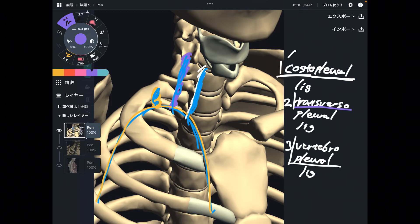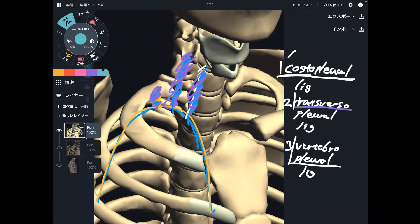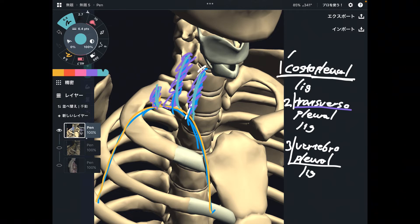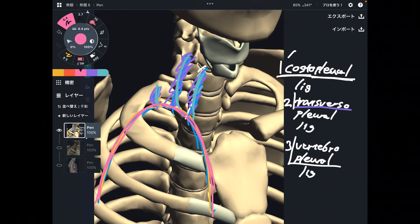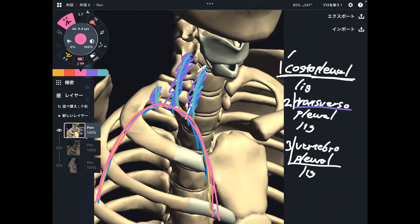What happens if these ligaments get tight — maybe from neck trauma, thorax trauma, a car accident, martial arts, or any physical trauma? That can tighten up this connective tissue. What happens to the pleura and lungs? This membranous connection can inhibit the function of breathing. This can be one possibility affecting thorax movement and breathing.